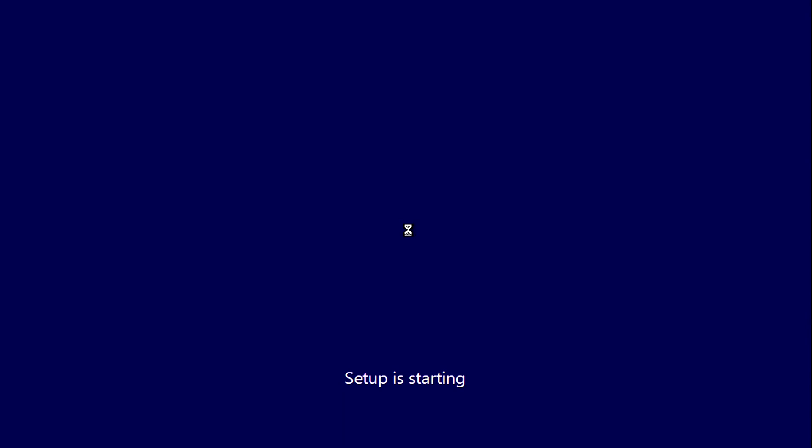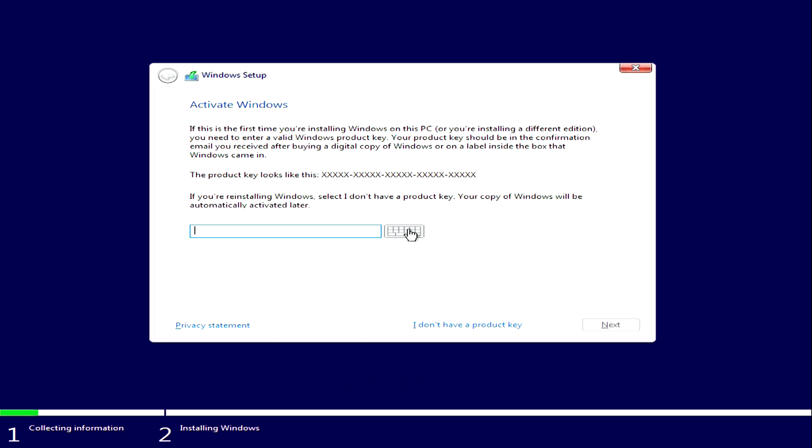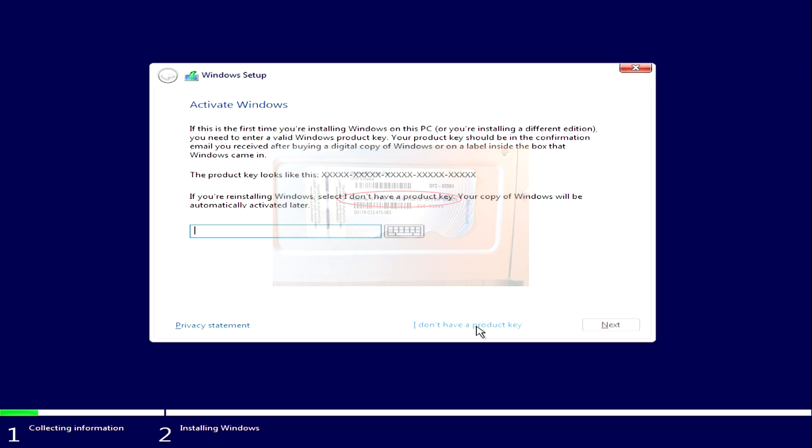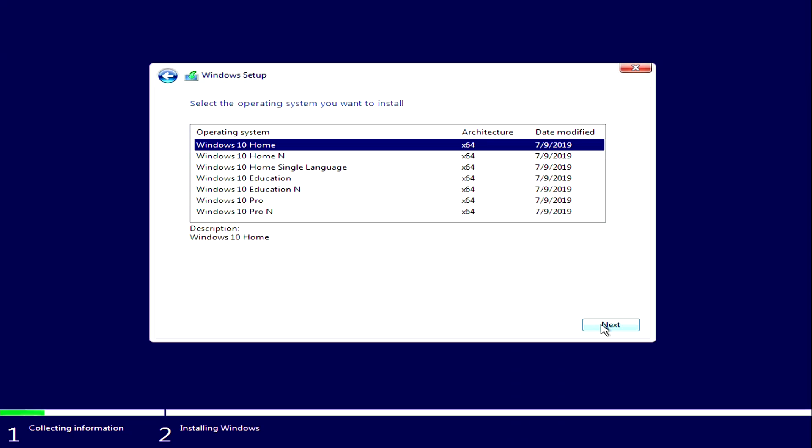Downloading installation files continues. In the activation window you need to enter your keys. You can use keys from the previous version of Windows. We click on I don't have a product key. And in the next window, you can select the release of Windows 10 for your computer. We choose Windows 10 Home, click Next.